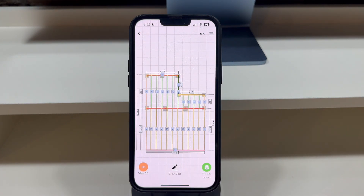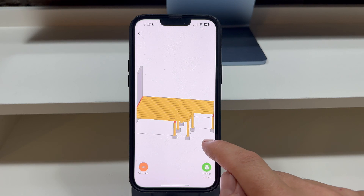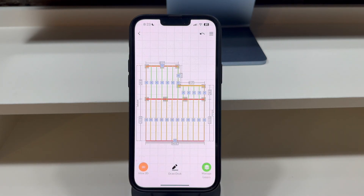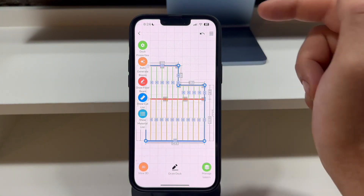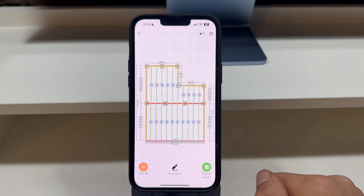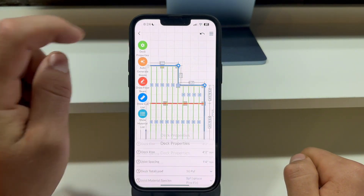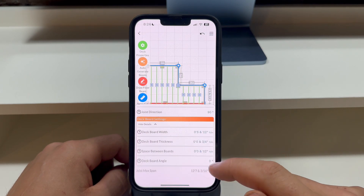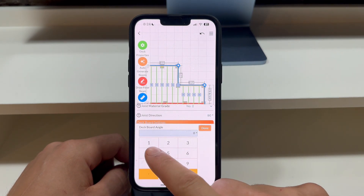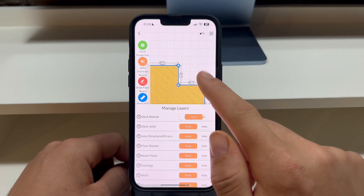Let's go back into 3D mode to see what we have built so far. Now let's dive into more specifics and adjust the joist directions and deck board angle. Allow me to reset my deck build by tapping once on the deck and pressing the Auto Generate Beams button. Then tap on the deck level again, press the Deck Properties button, scroll down to the deck board settings, and edit the deck board angle to 45 degrees. You will notice how the app applies these changes instantly.